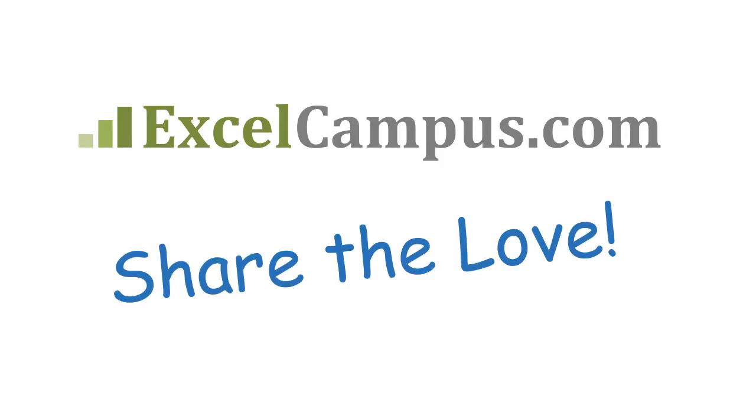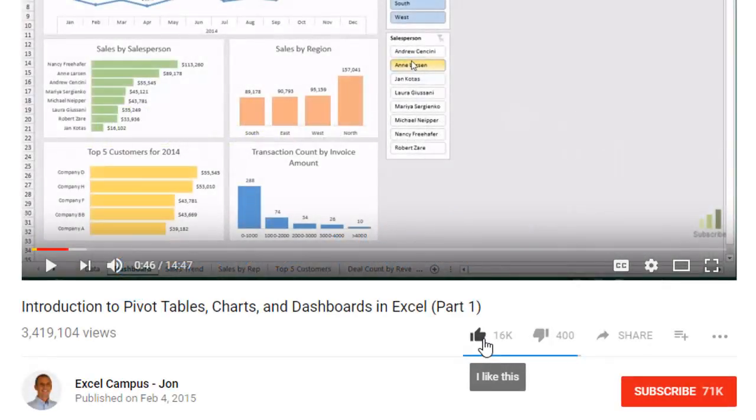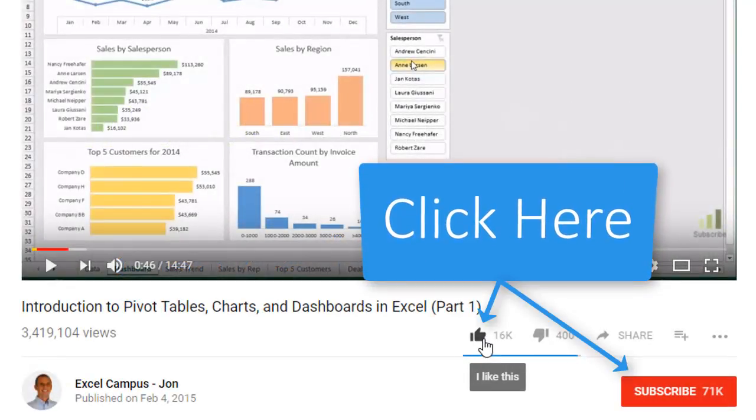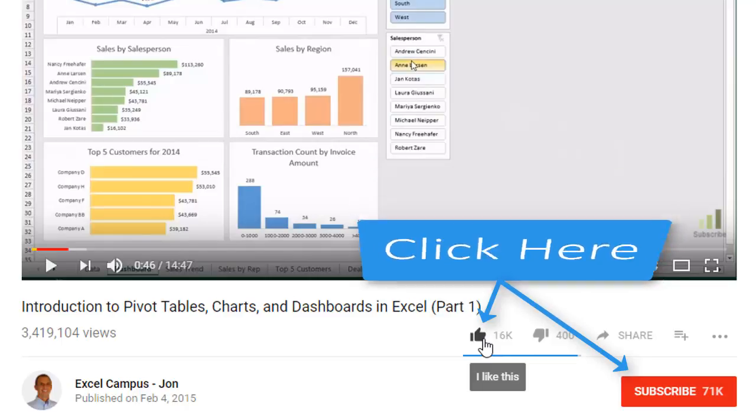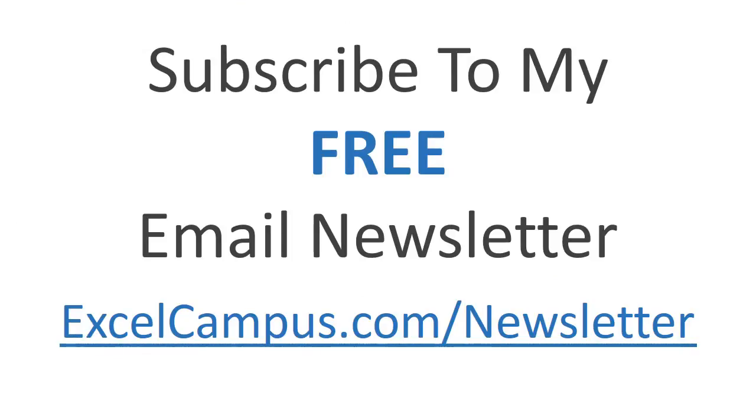If you enjoyed that video, there are a few simple things you can do to help me out. If you are watching this video on YouTube, click the like button below the video and leave a comment with any questions or feedback. And please don't forget to subscribe to my free email newsletter to get more tips and tricks that will help you learn Excel. Thanks again for watching and I'll see you soon.